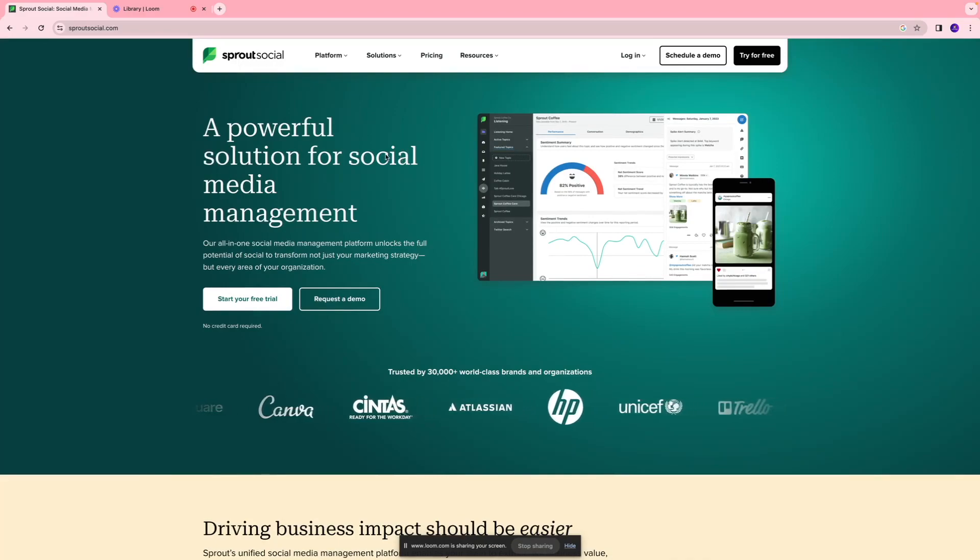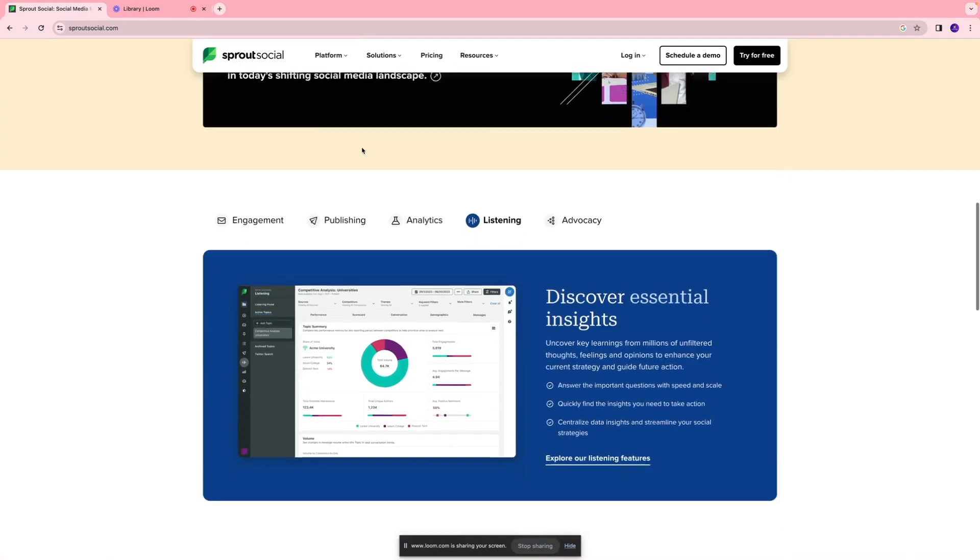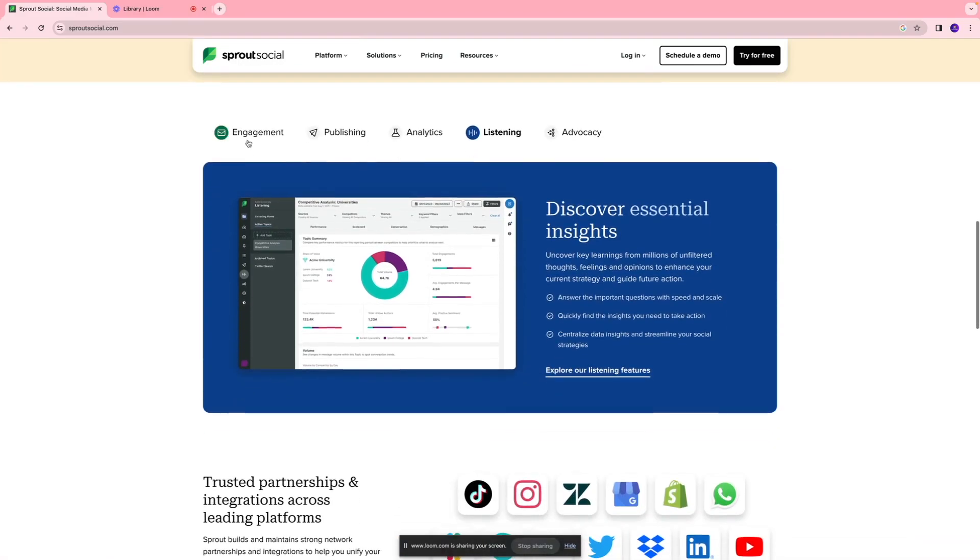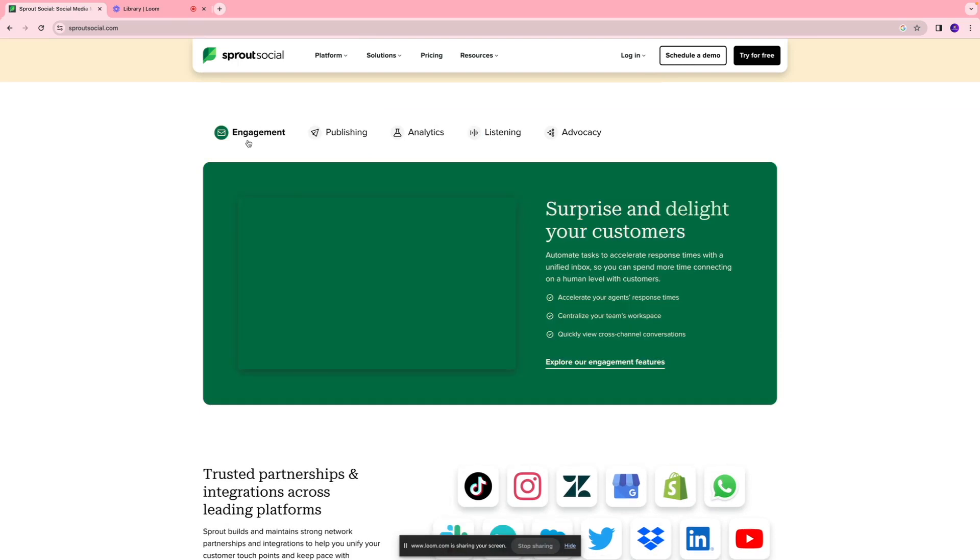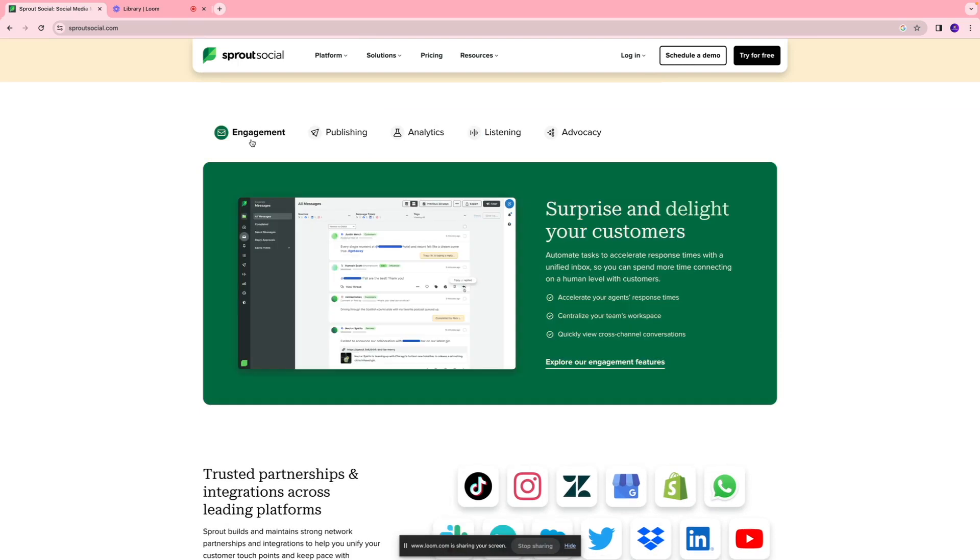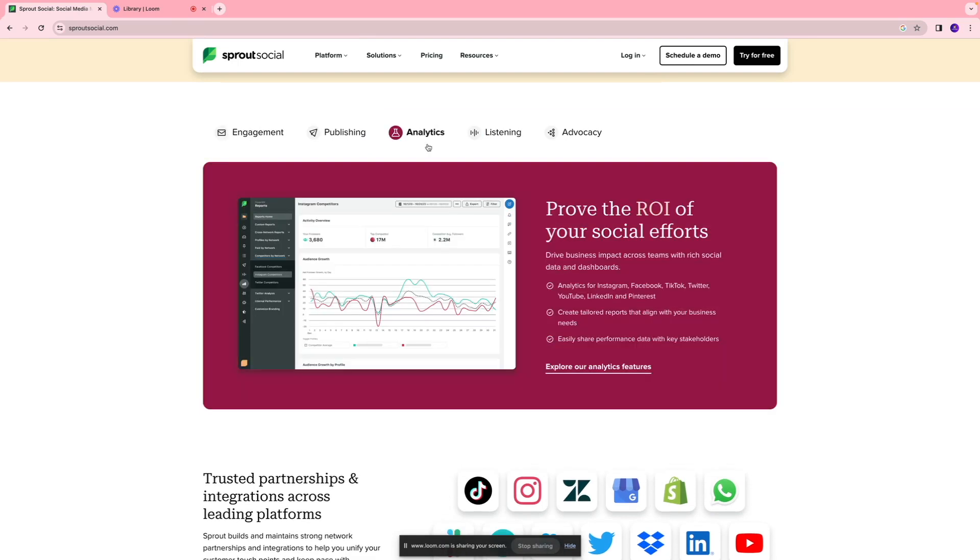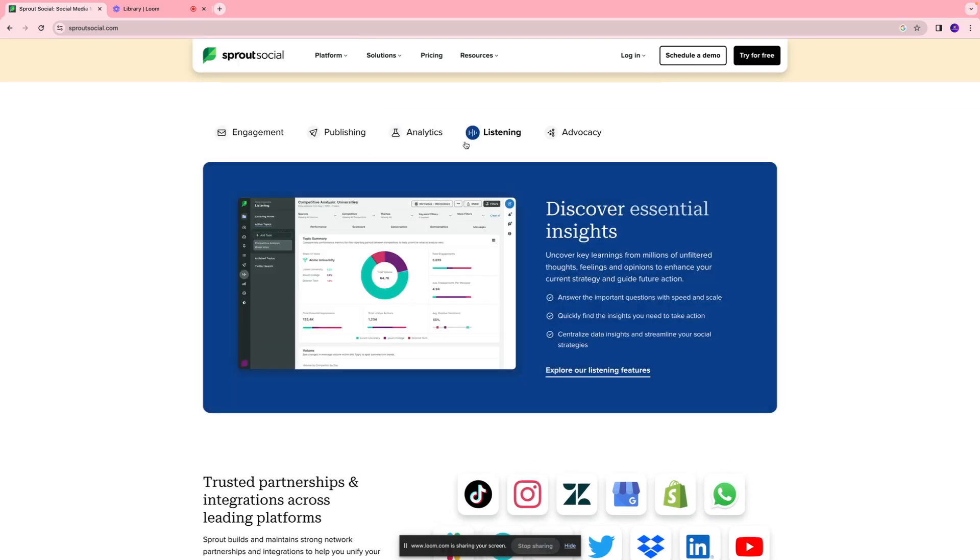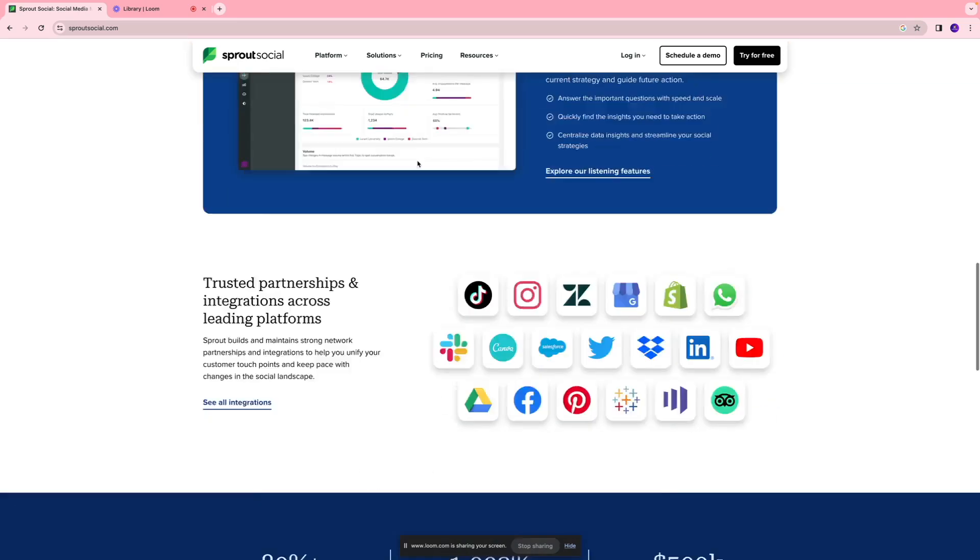Sprout Social is an all-in-one social media management platform which you can use to publish your social media posts, drive engagement, take advantage of their analytics tool, and get insights into how your content is performing and make necessary changes to your social media strategy.